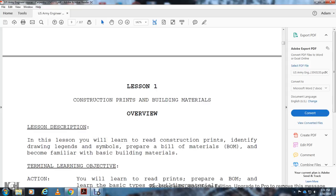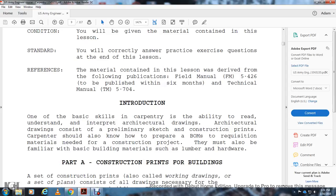Lesson one: Construction prints and building materials. One of the basic skills of carpentry is the ability to read, understand, and interpret architectural drawings. Architectural drawings include preliminary sketches and construction prints. Carpenters should also know how to prepare a bill of materials and requisition materials needed for a construction project, and be familiar with basic building materials such as lumber and hardware.